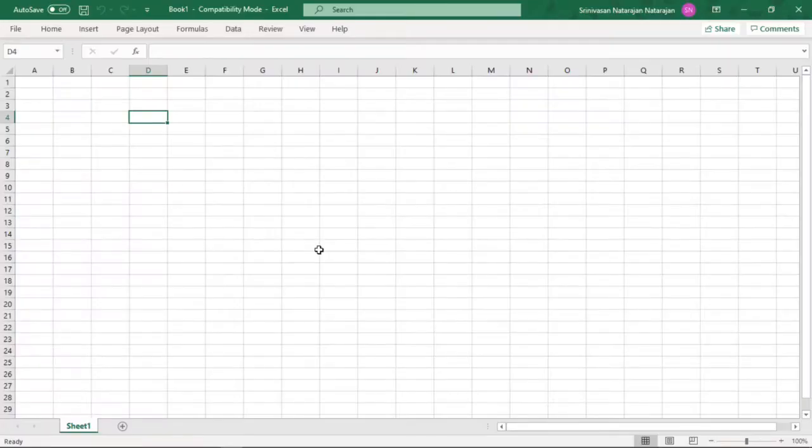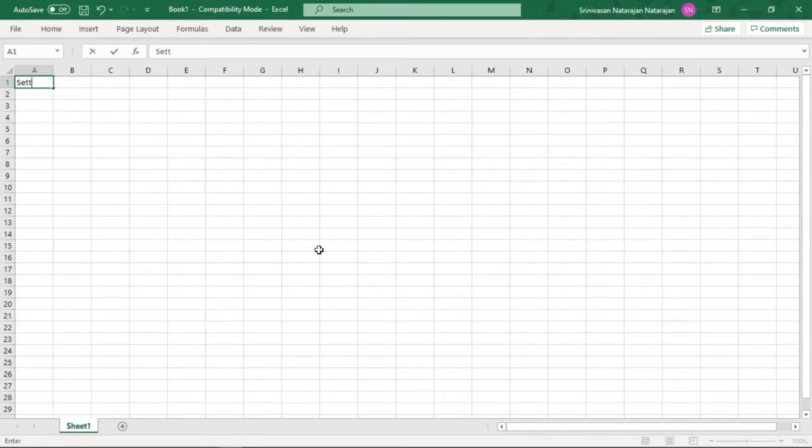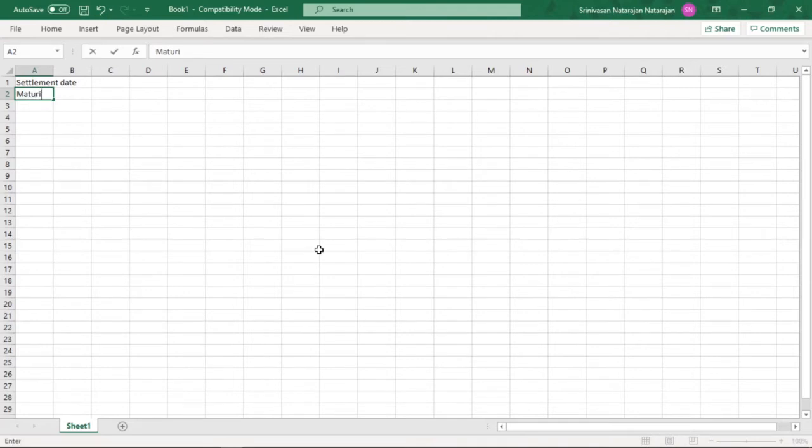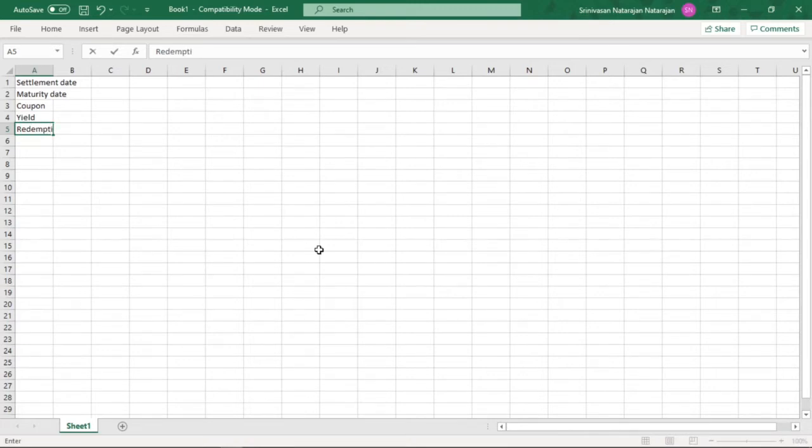Now that we are in Excel, let us first feed in certain parameters which are required for calculating duration and modified duration. The first one is settlement date, then we would require the maturity date, then we require the coupon, then yield, and finally we need the redemption value.